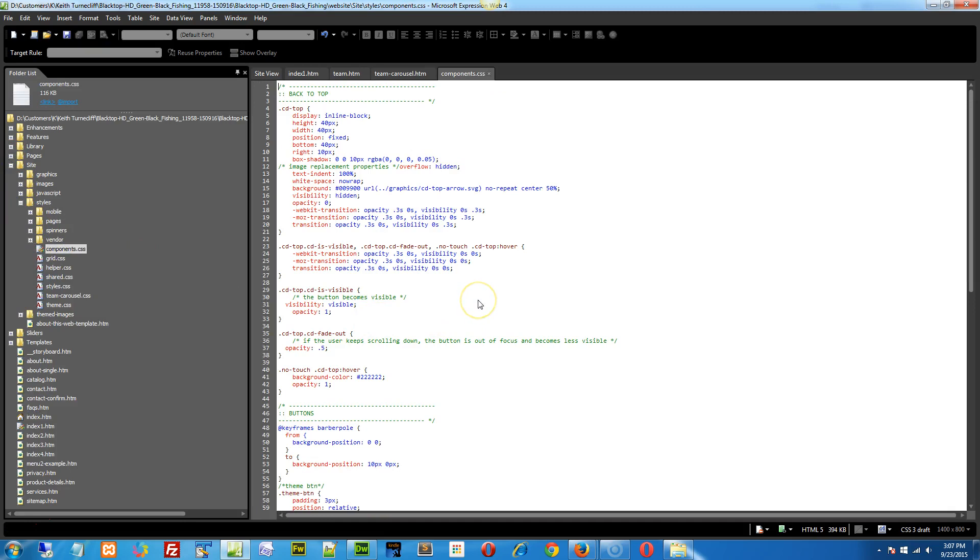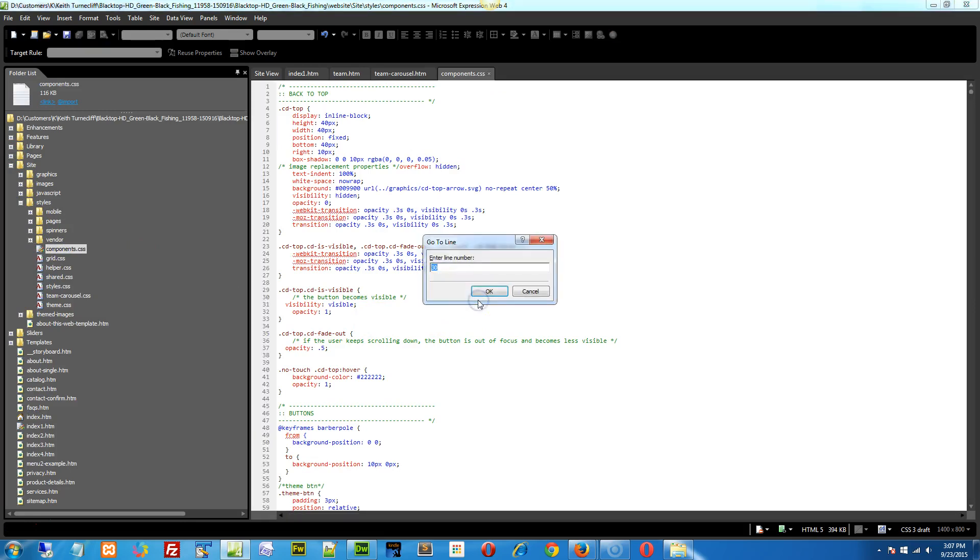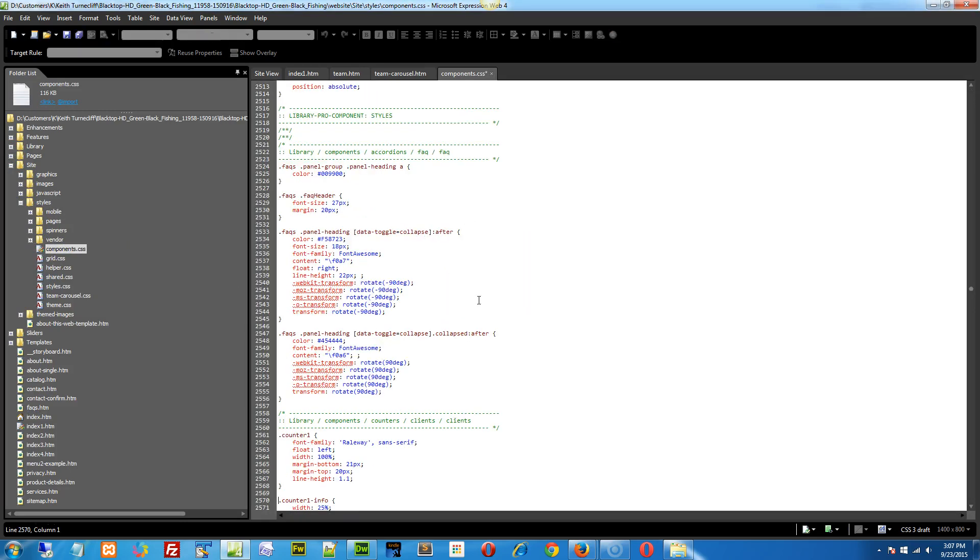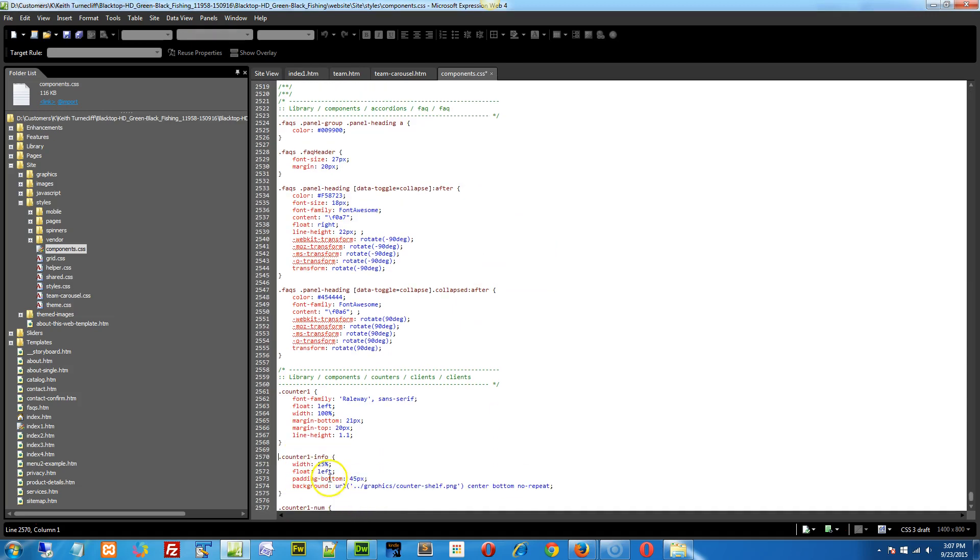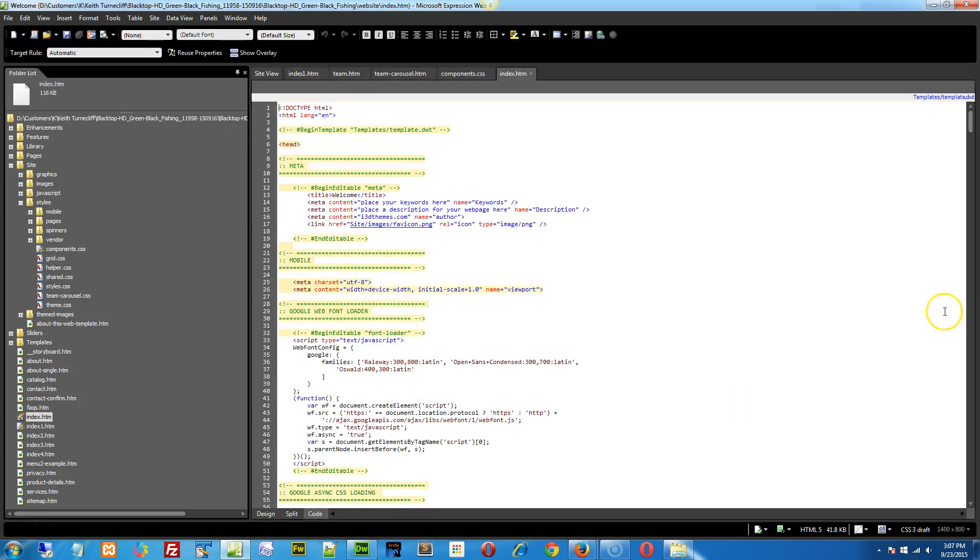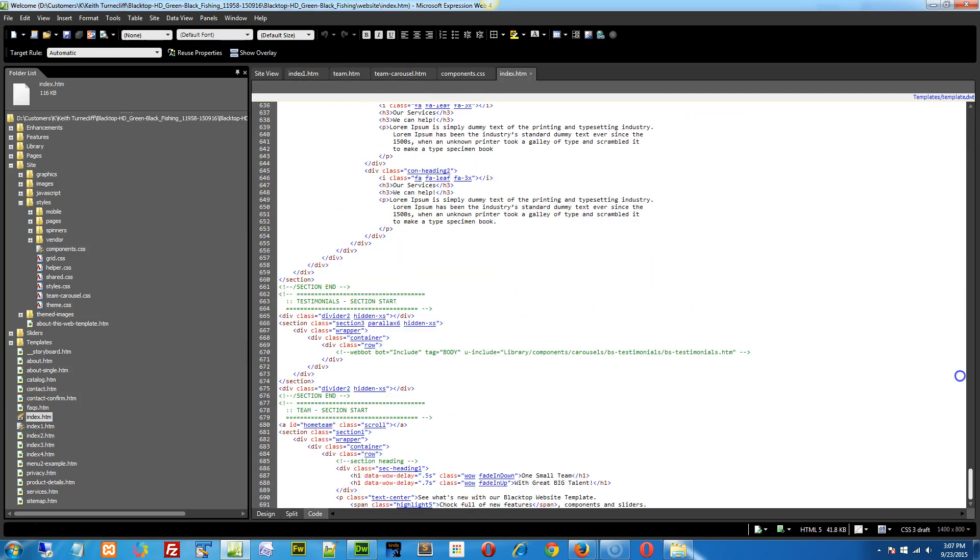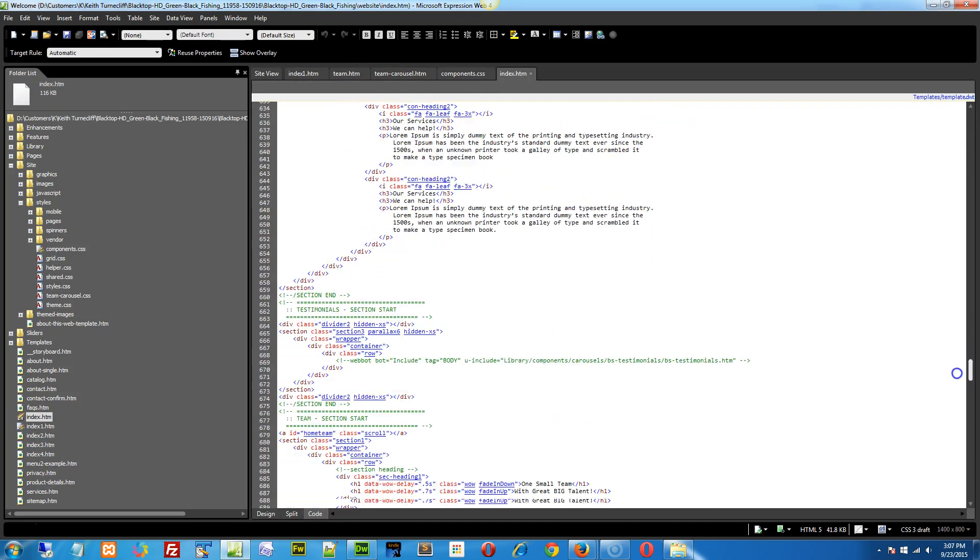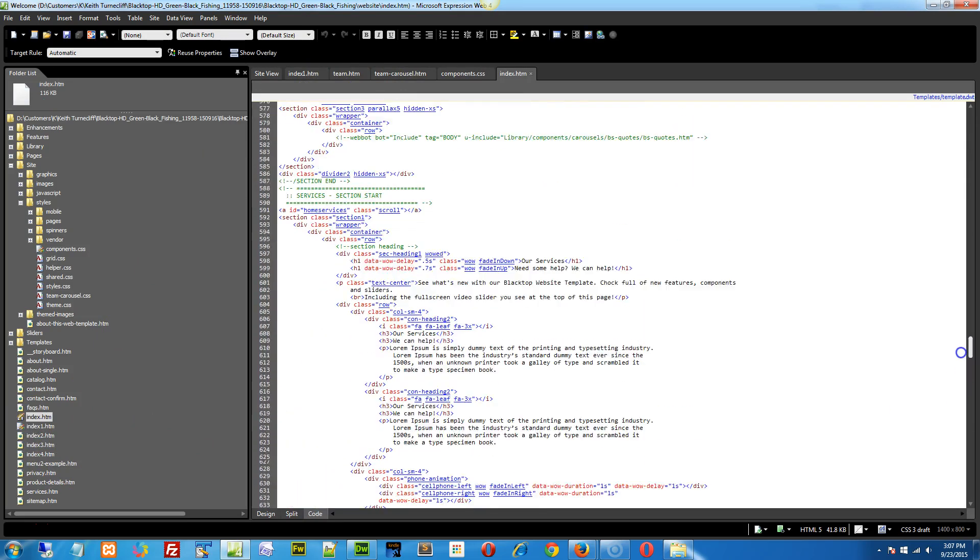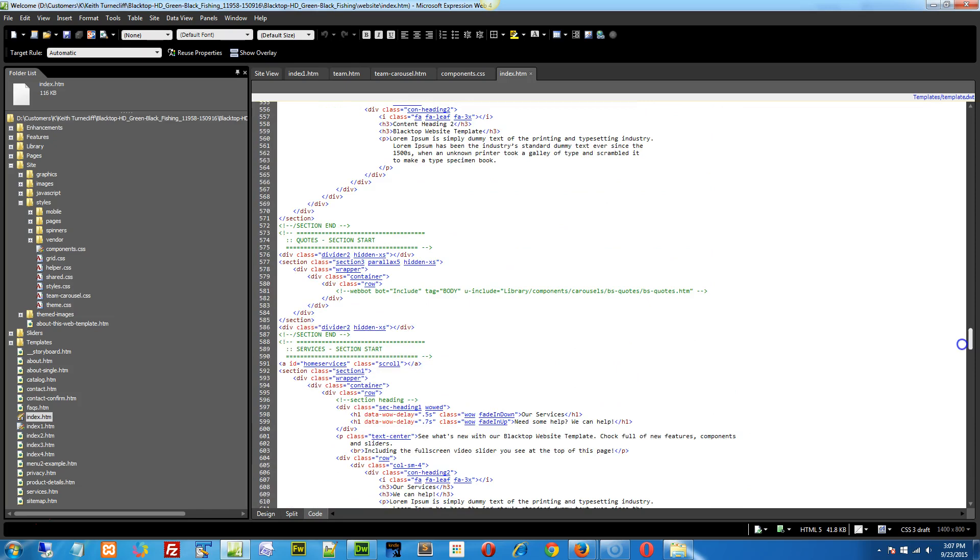So all we have to do, really, is go into the components CSS line 2570. I'm going to my site, my styles, and my components, so that's CSS, control G, and I'm going to go to line 2570, and it's right here, and there's the width right there. Just change that to 100%, save, and then on your index page, or whatever page you're putting it into, just make sure the team carousel thingy itself isn't in there.